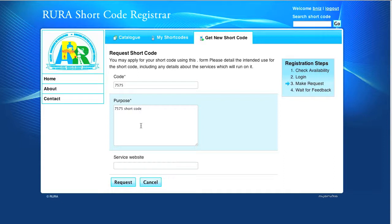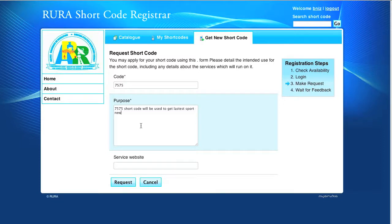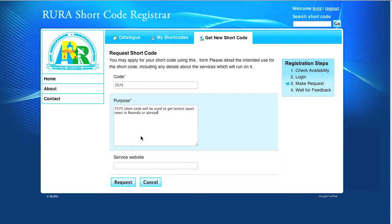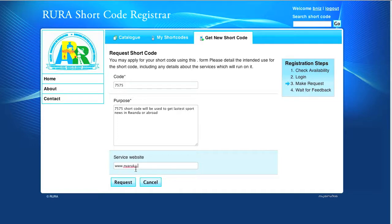For that, we simply complete the form that is displayed by giving the purpose of our shortcode 7575, and say that it will be used to get spot news in Rwanda and abroad. And we specify its service website, which will be www.nyaruka.com. And we submit the request.